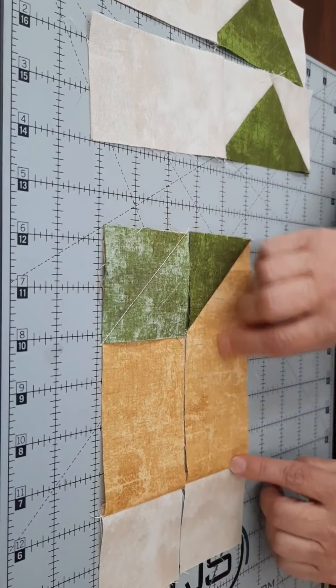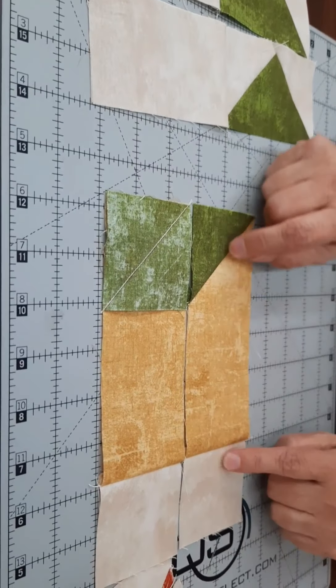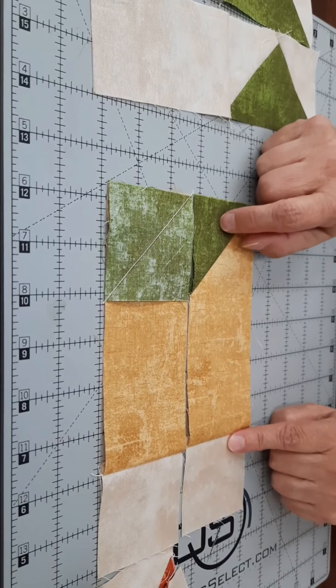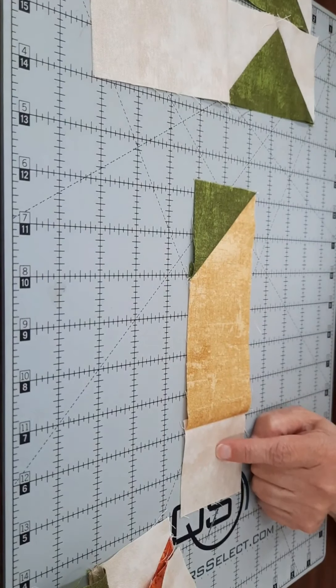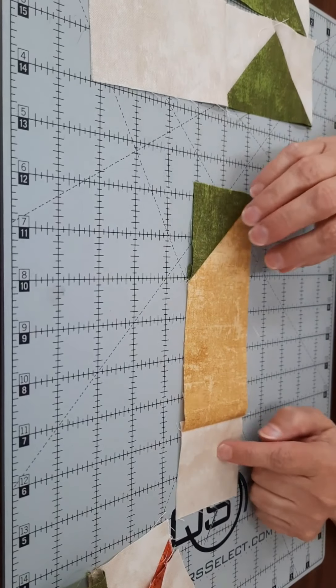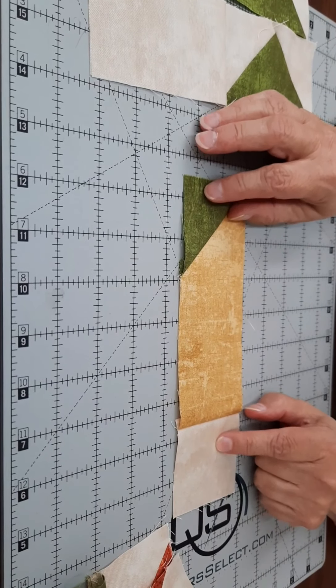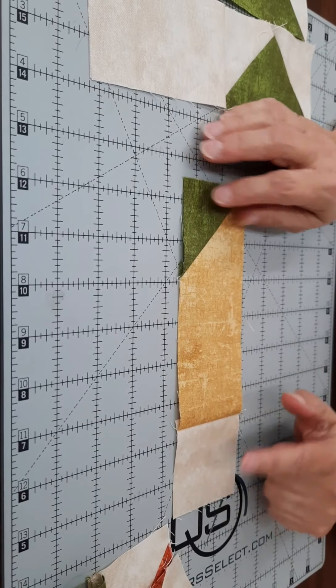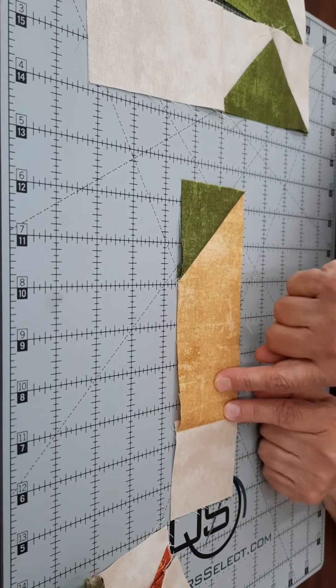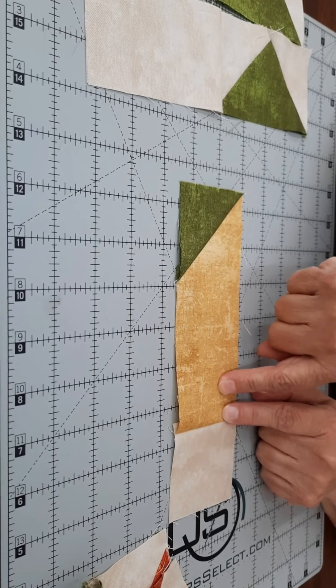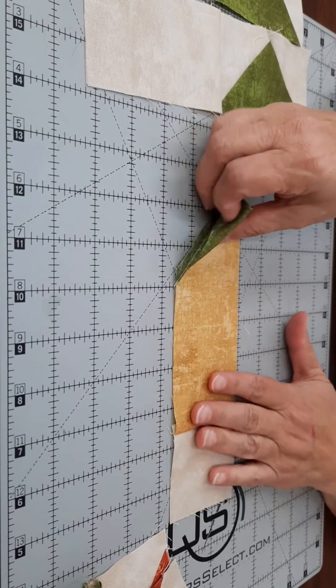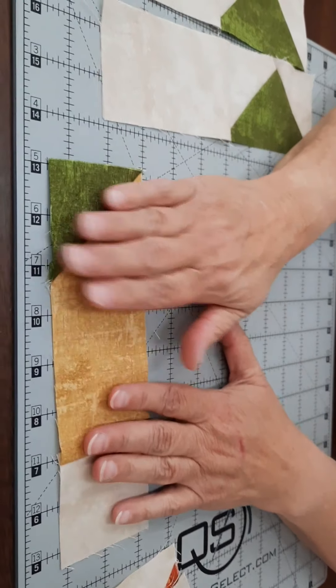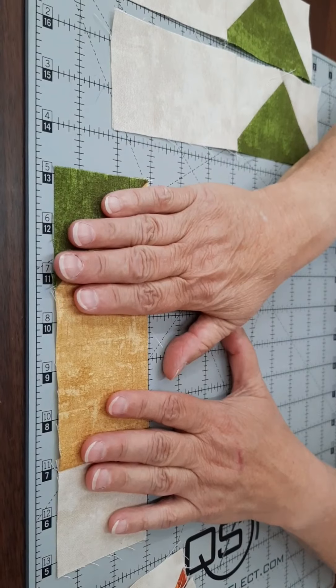Then on the other end, the opposite end from the green, you're going to take two and a half inch squares of background and sew them to the opposite end, and you're going to press it towards the gold. And again, you're doing four of those.